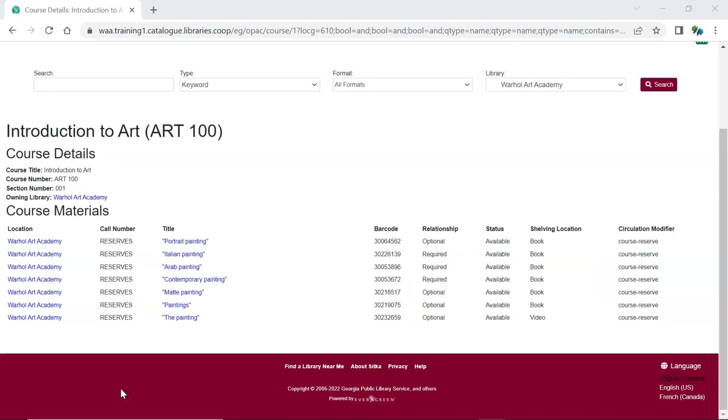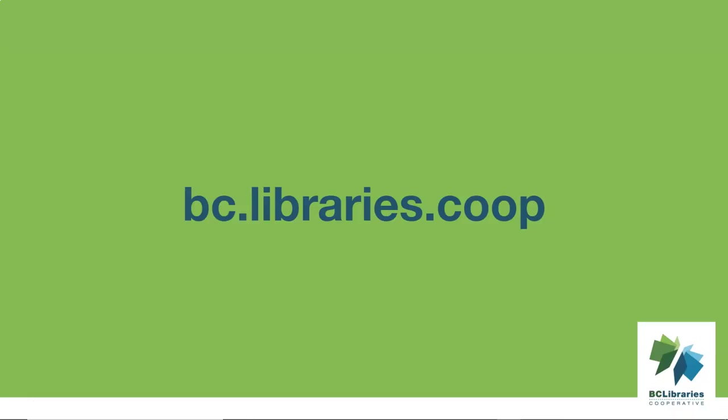Further information about the course reserves module will be available in Sitka's Evergreen documentation after the upgrade to 3.9 is complete. Thank you for watching this video. For more information, please visit the BC Libraries Cooperative website.